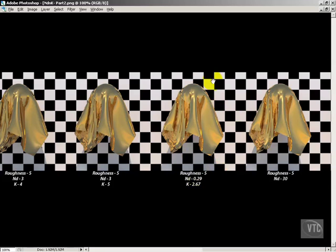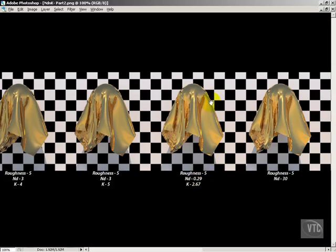But if you want absolutely physically correct materials, you're going to want to use the nd and k values for real world metals as much as possible. And one of the places that you're really going to see the difference is in the edges. You know, the 90-degree edges of the objects are going to look cleaner. So let's go ahead and look at this last batch of materials here.